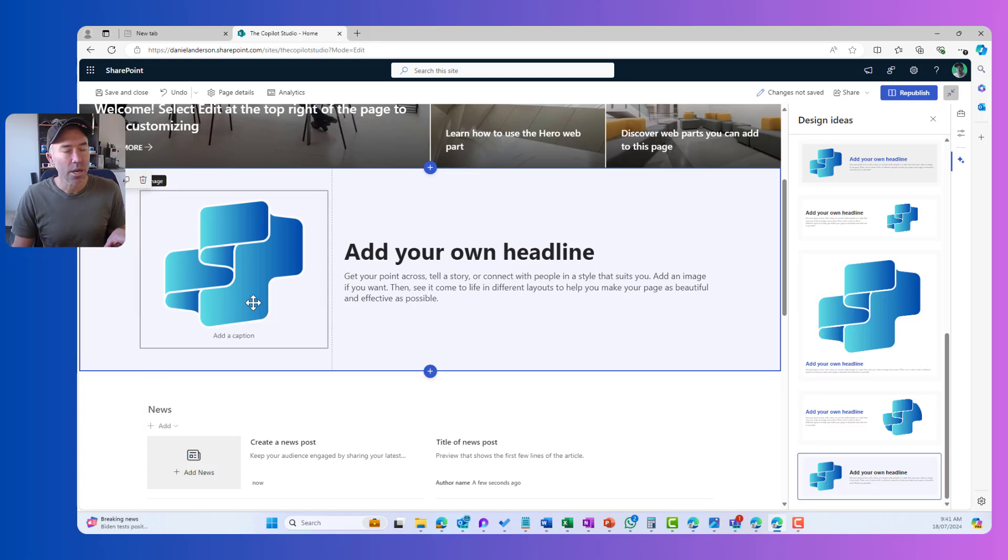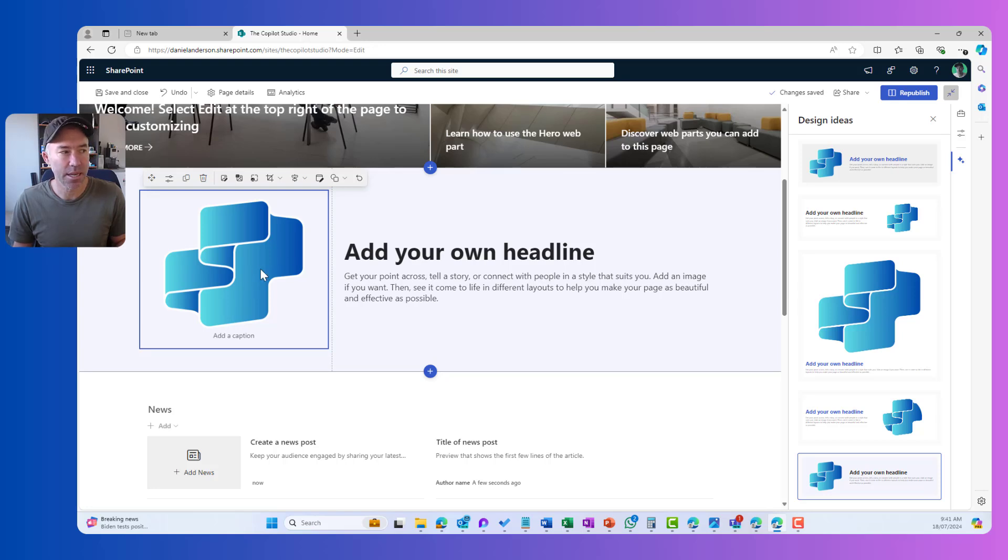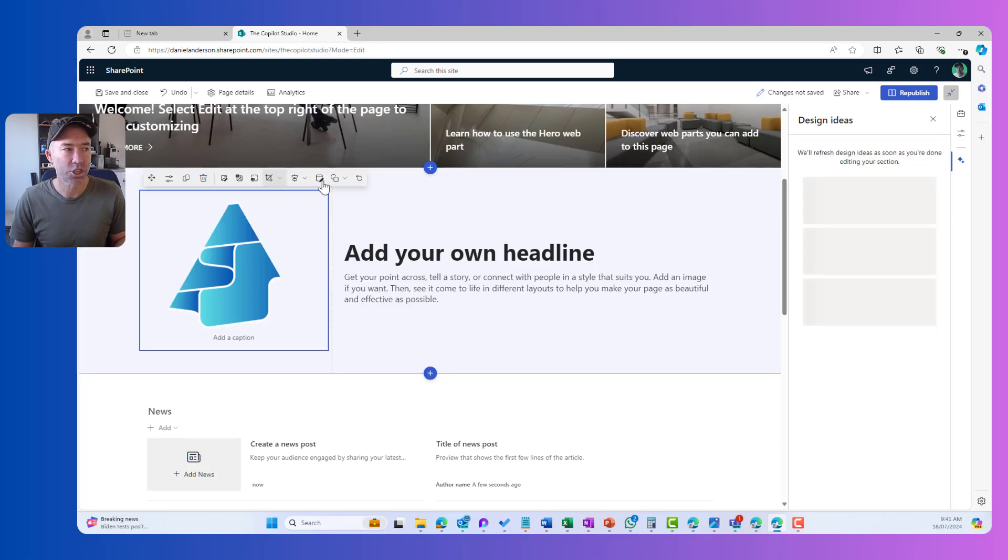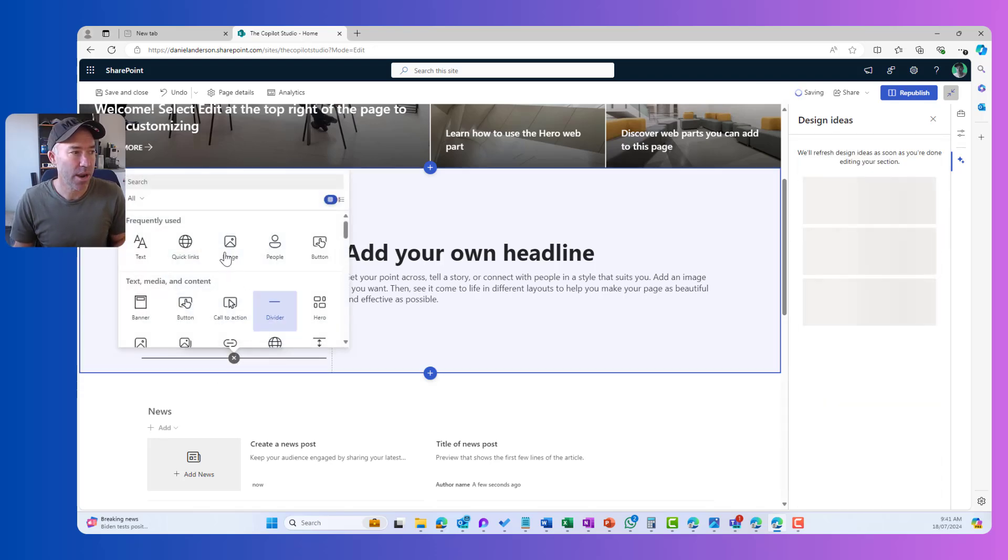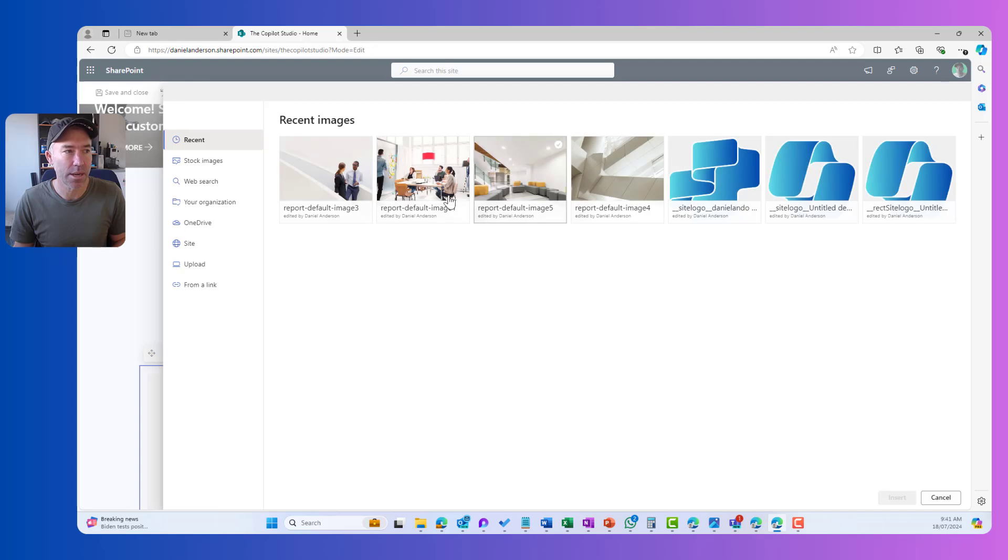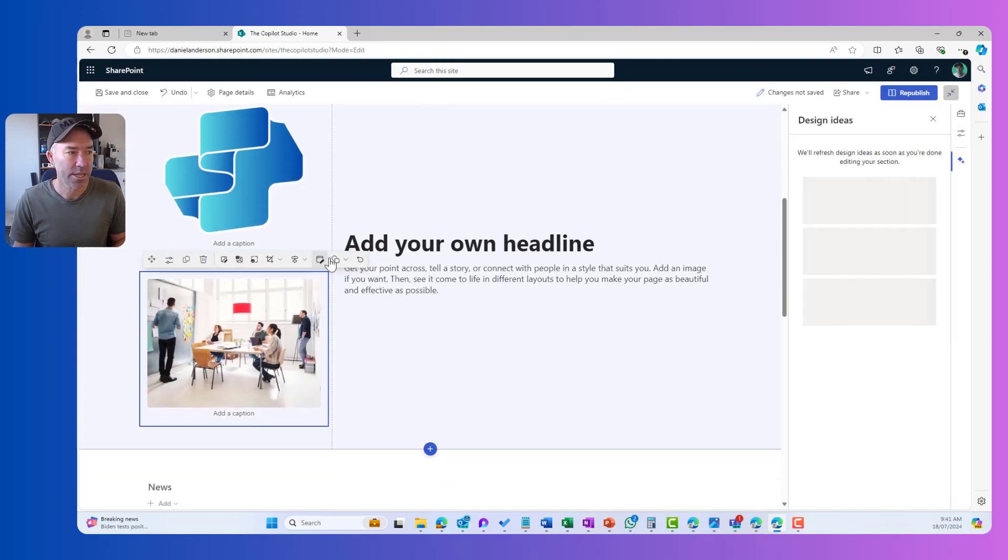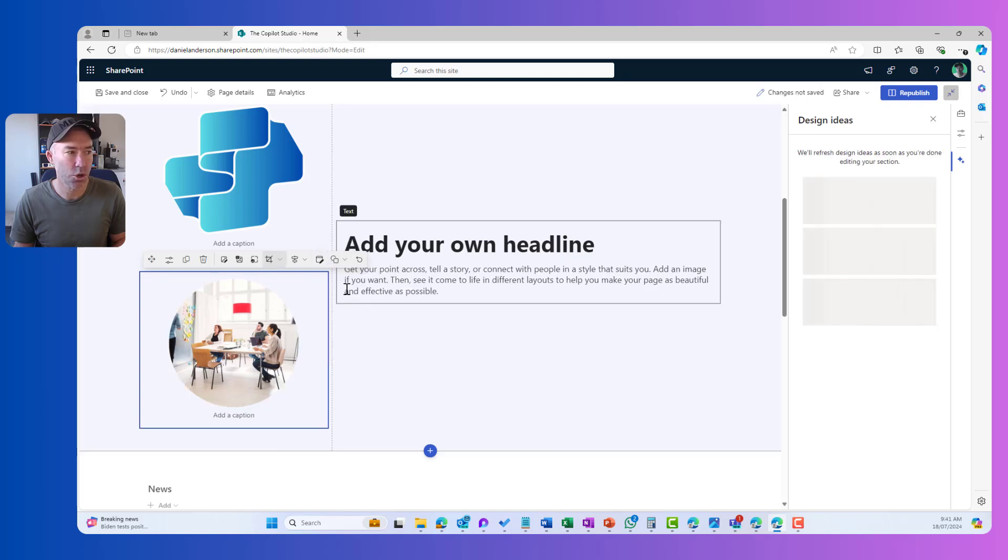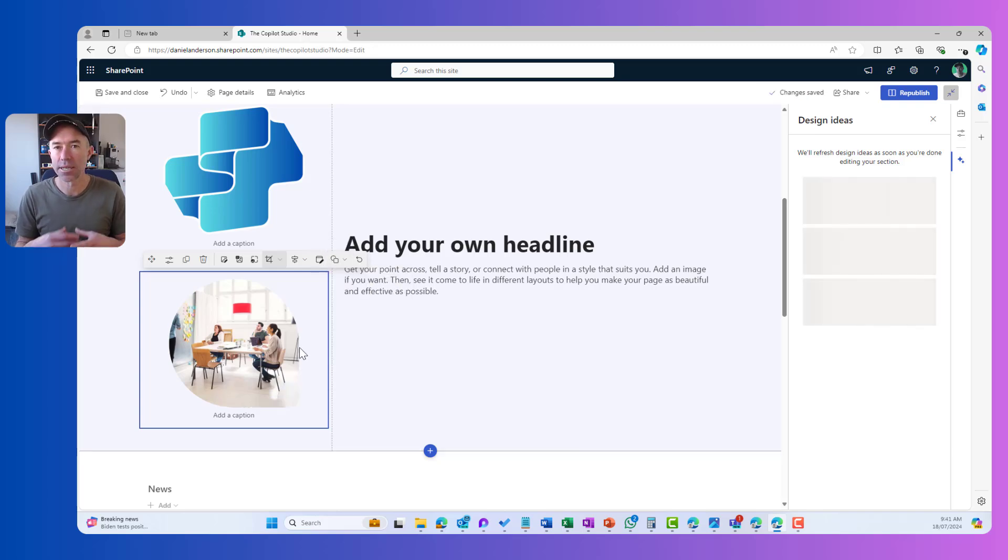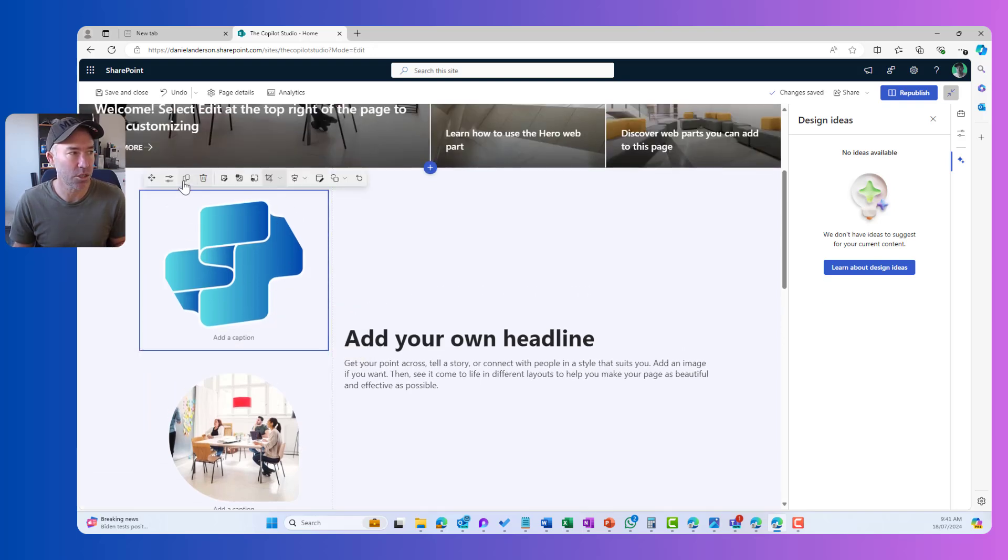Now, something that has rolled out recently as well is in particular in this image web part is the ability to have our different image shapes. So we can change the shapes of our images that we insert onto our page. What I might do is just grab a bigger image to show a different example. So we can see here, I've got this shape and I can go square. I can go circle and I can change the shape of my images to give a different visual representation of that image.